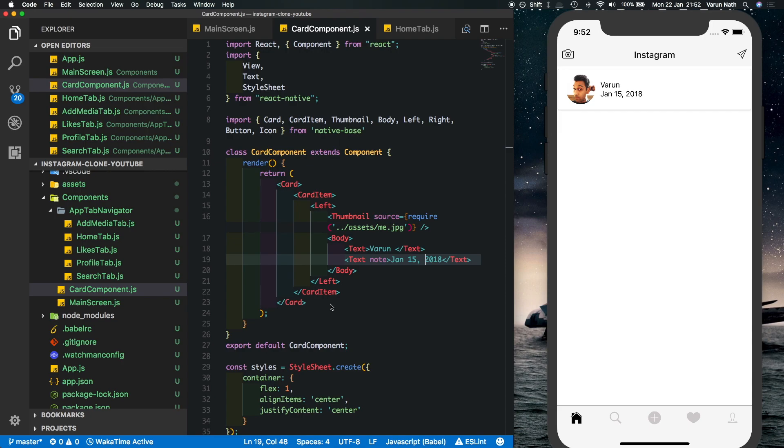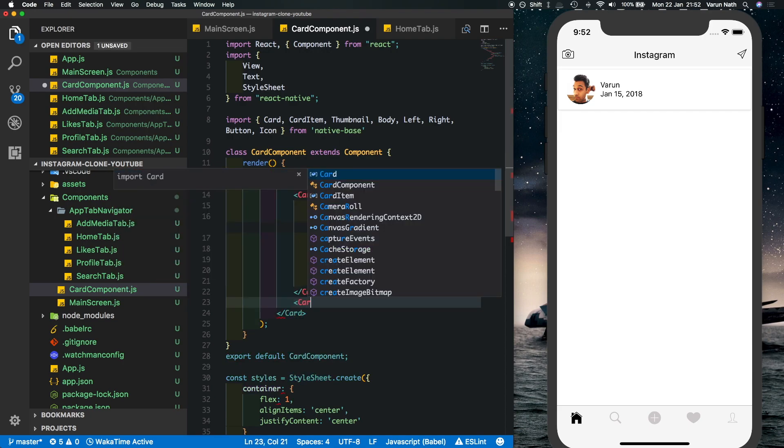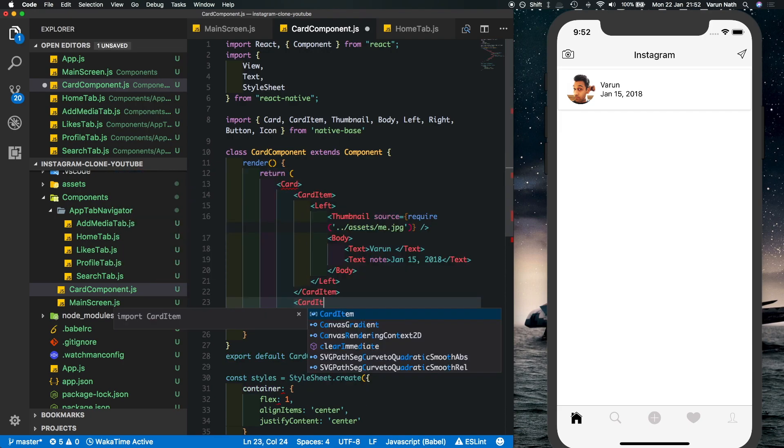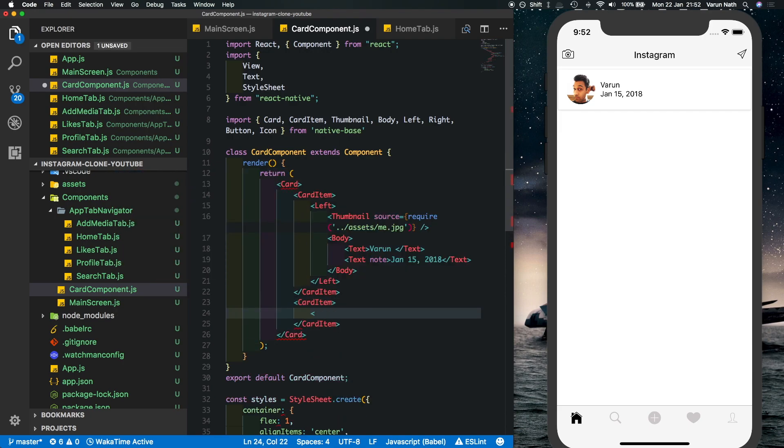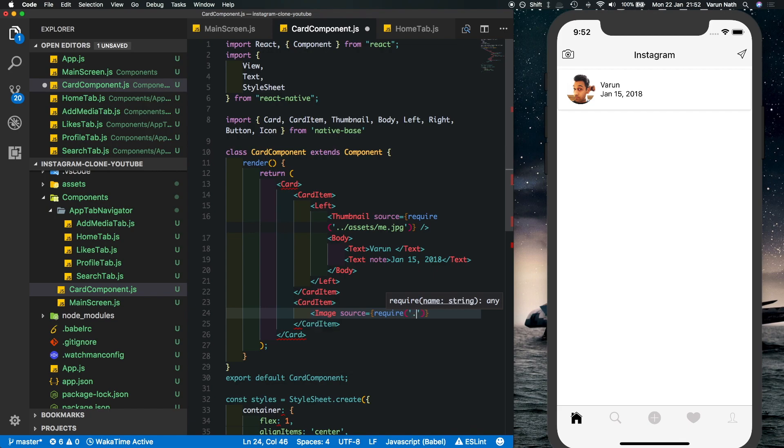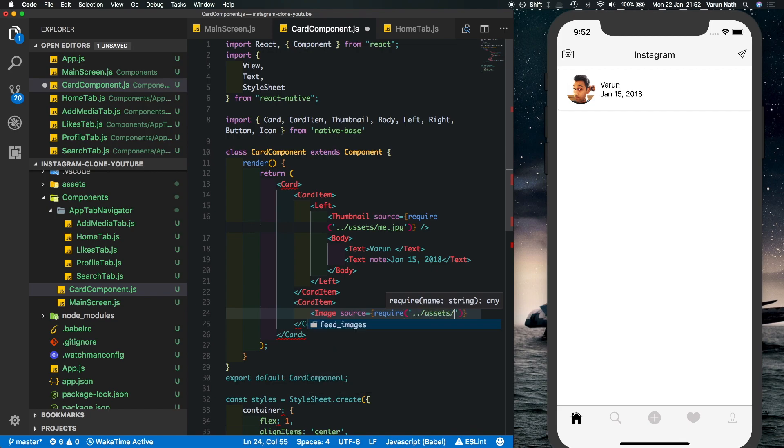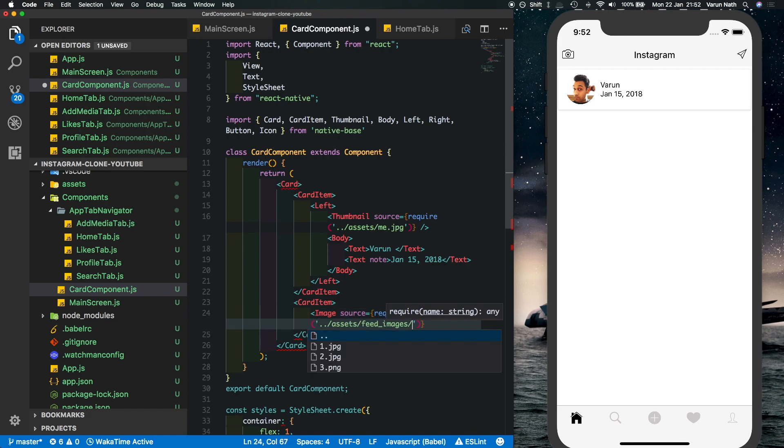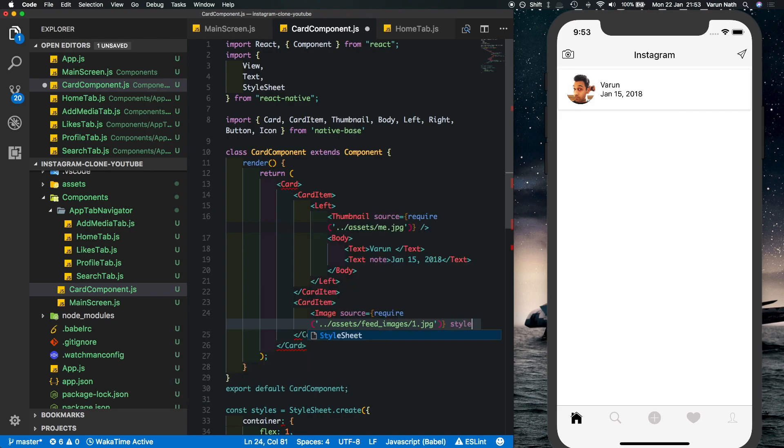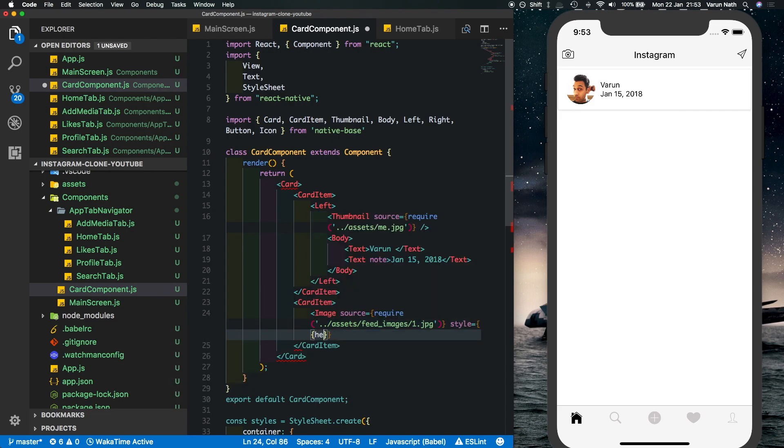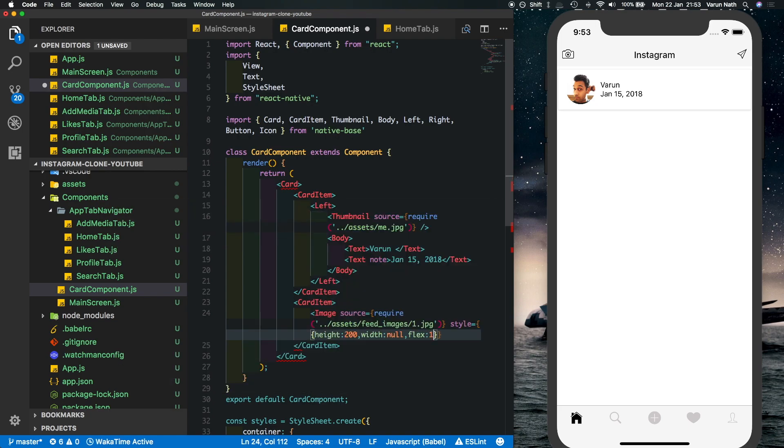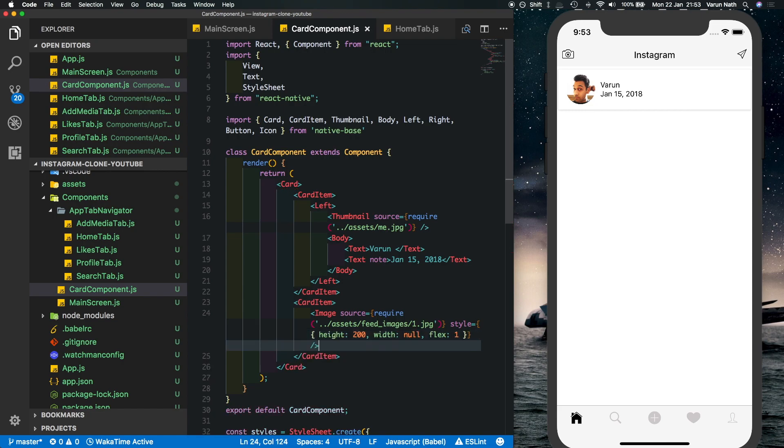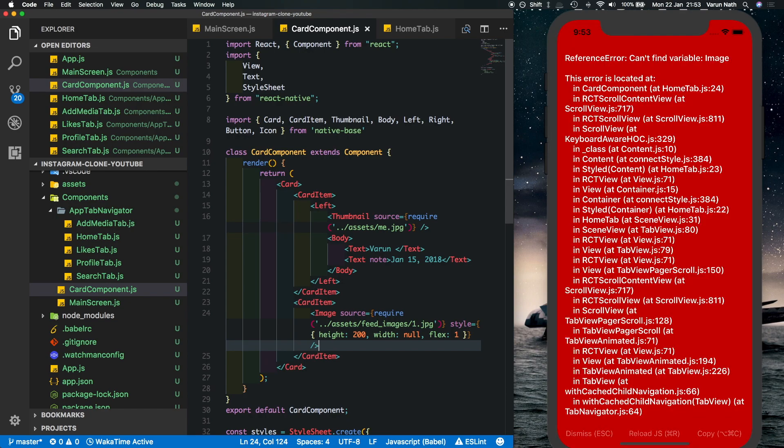Next we'll put in another card item here. Inside that we'll put in an image which will be the source of the main image that's put in, so we'll say require, I'll just put in the first one that I have there. And here we're going to have to put a style to the image, so I'm just going to give it a height of 200, we'll set a width to null and we set flex to one. This will make sure that it stretches exactly to the size of the phone while maintaining a height of 200.